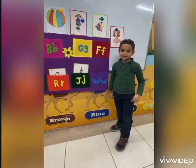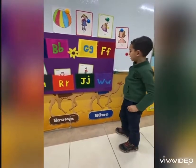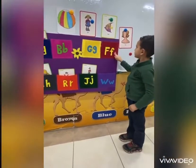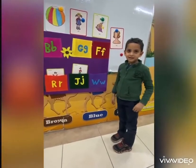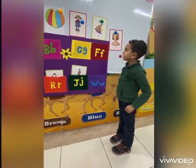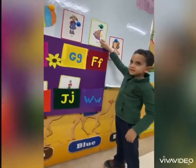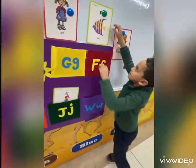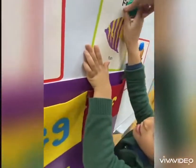Raouf, where is letter F? Okay. F is for what? What is this? What is this? Yes, okay.